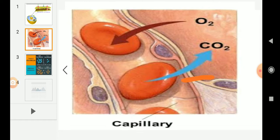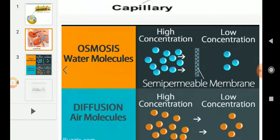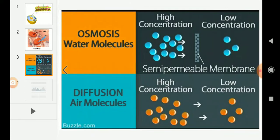What about the movement of water? Water obeys the law of osmosis. Osmosis is the movement of water from the region of high concentration to the region of low concentration. The difference: diffusion is the movement of gases from high to low concentration, while osmosis is the movement of water from high to low concentration.